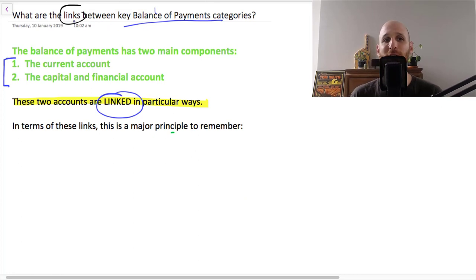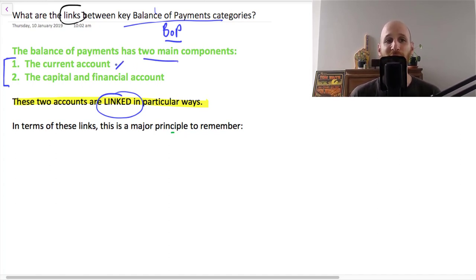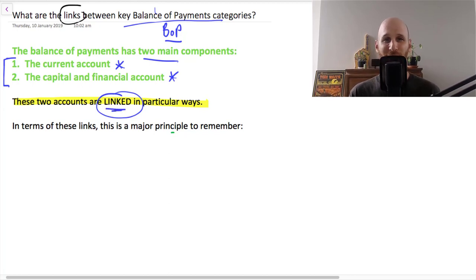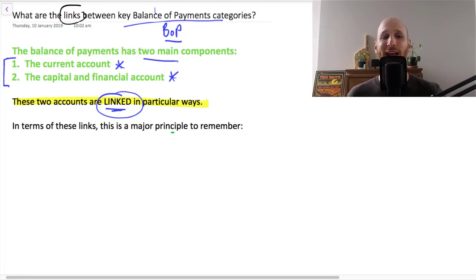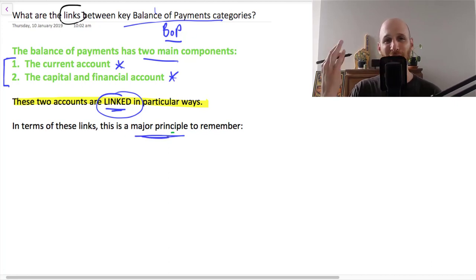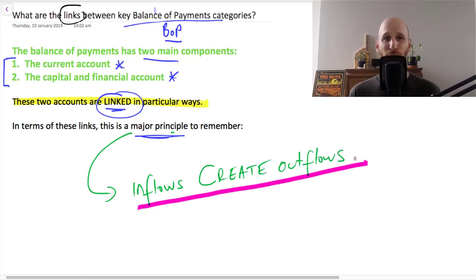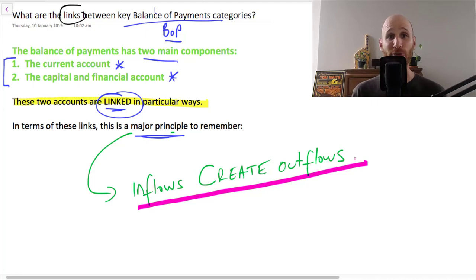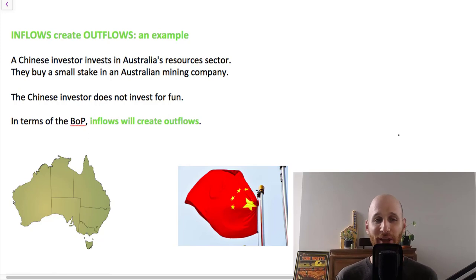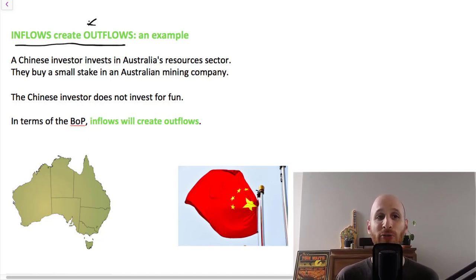The focus of this video is: what are the links between key balance of payments categories? Remember that the balance of payments has two main components — there's the current account and also the capital and financial account. Our focus here is on the fact that these two accounts are really strongly linked, in that what happens on one account is going to have consequences for the other. The principle to remember is that inflows create outflows — inflows onto one account are going to create outflows from the other account. Let's take a look at an example to illustrate this principle: inflows create outflows.